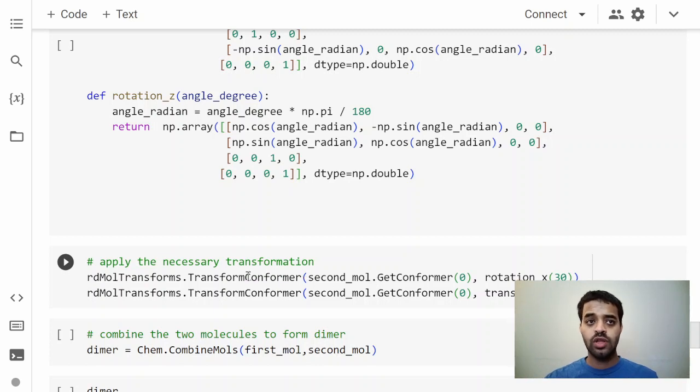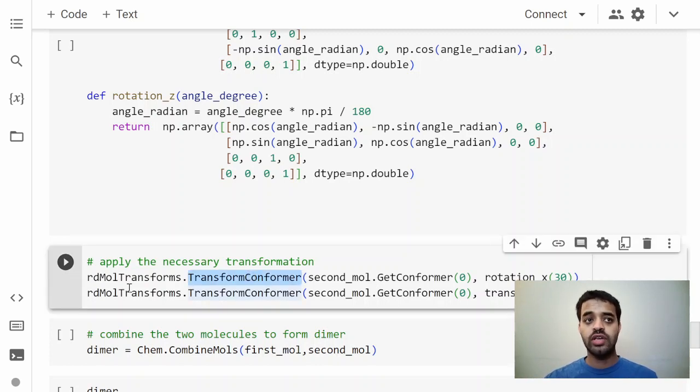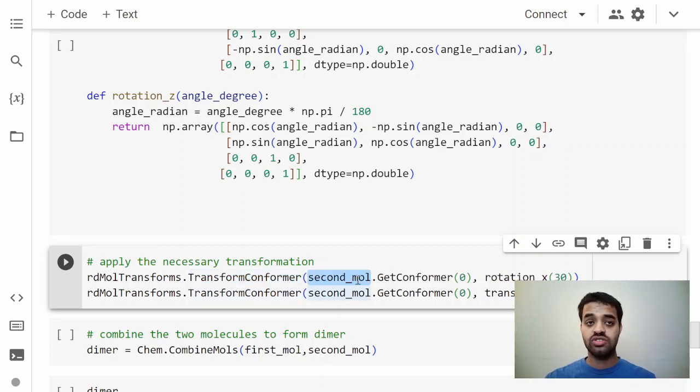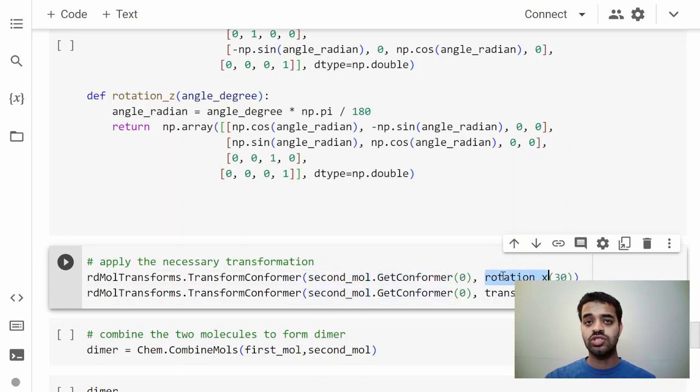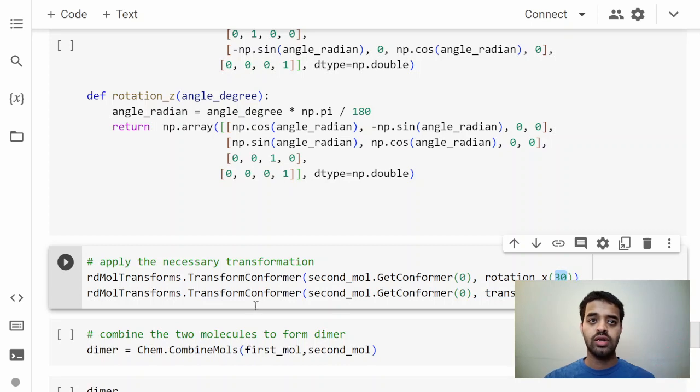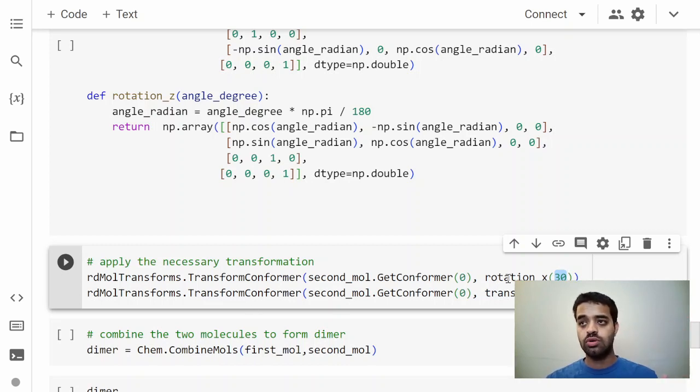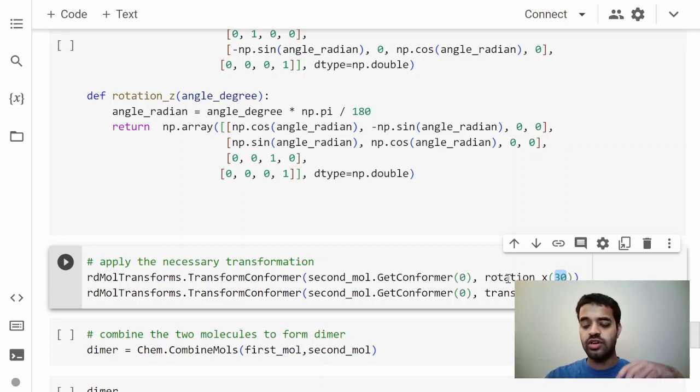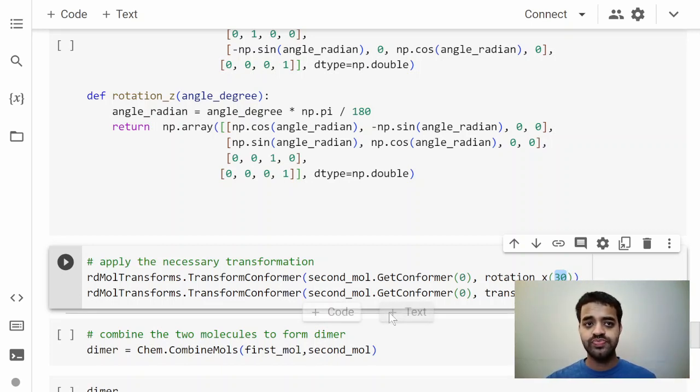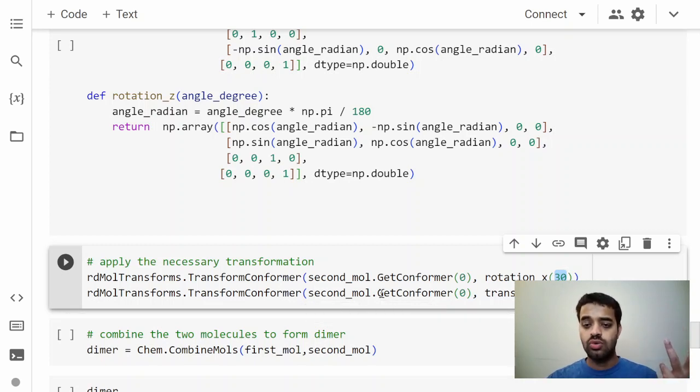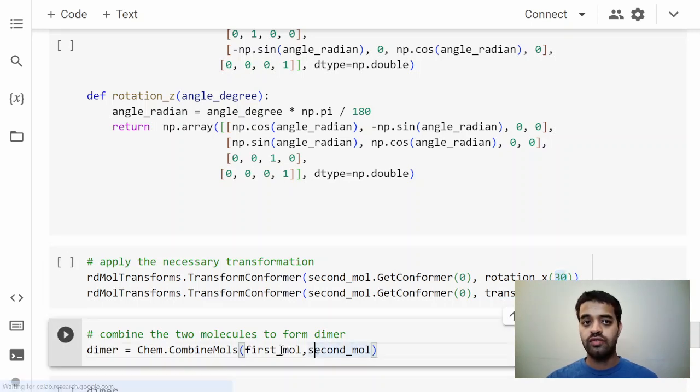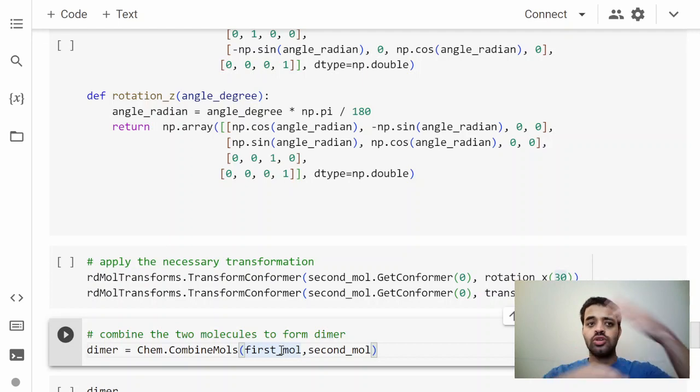Once we fix the first molecule, the second molecule we can apply transformation from RDKit. So this RDKit function, RDKit transform conformer, we have the first molecule, the second molecule.GetConformer, and then do a rotation along x by 30 degrees. We can apply all the transformations that you want. Maybe you want to look at x, y, and z, and you can have a set of those transformations. This is just for generating one configuration.